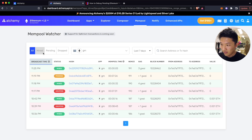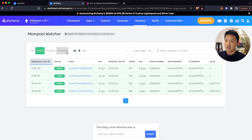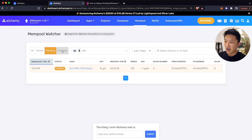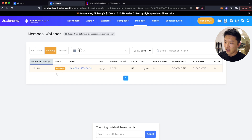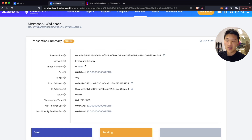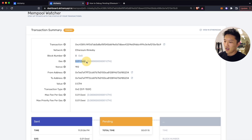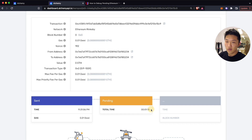Let's refresh this mempool watcher. What this does is it shows you in the node's mempool all the transactions that are either already successfully mined, or all the transactions that are pending, or all the transactions that are dropped. This is really helpful because you can see all this information. For example, I click in — this transaction was broadcast at 11:31, this is the transaction ID, this is the network we're trying to publish on, it's block number zero because we haven't actually included it in a block yet, and then we have the gas value, the nonce of the transaction — all this really useful information.